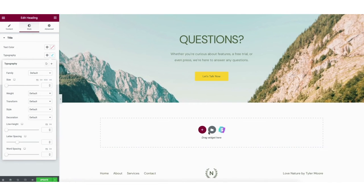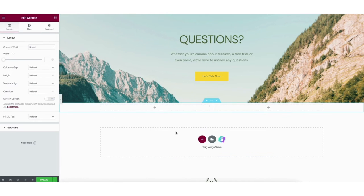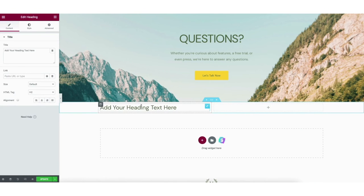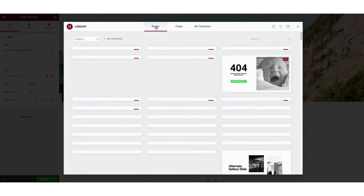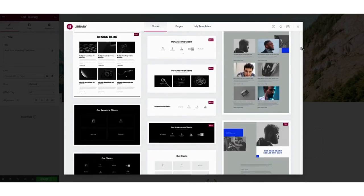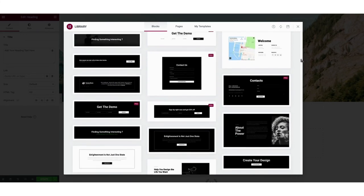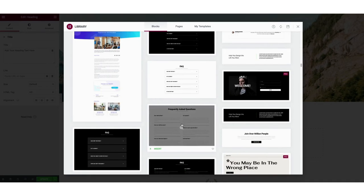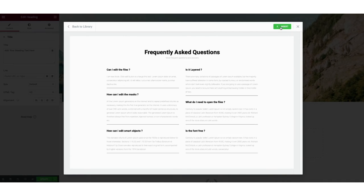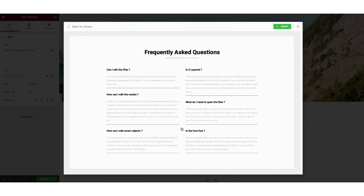If you scroll down to the drag widget here section and click the plus icon, you can select the structure of the section of the page you want. You can then drag in whatever you'd like in that section. If you click the folder icon then click blocks in the menu, you can scroll through lots of pre-made blocks that you can add to a page on your site and then start replacing with your own content. This makes designing your site quick and easy because you can find almost any kind of design you want for a part of the page. When you click the insert button on the block you like, at first you'll need to create a free Elementor account, and once it is created you'll be able to add the blocks in quick and easy.